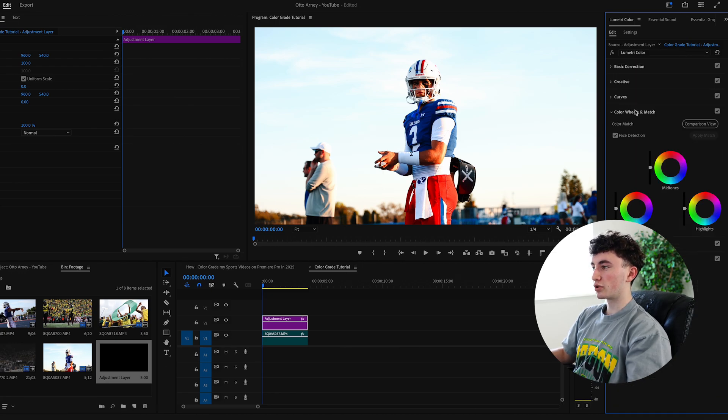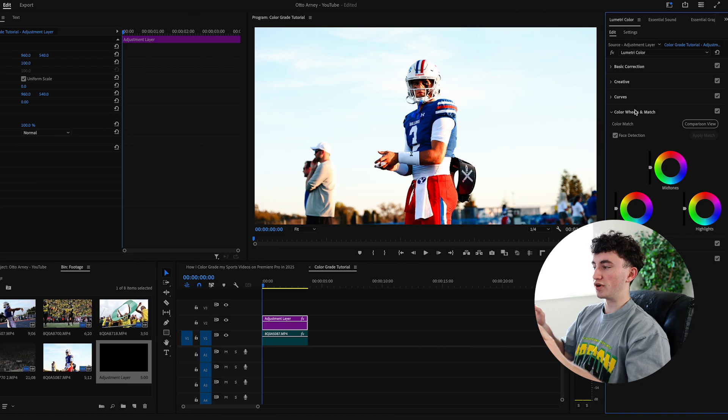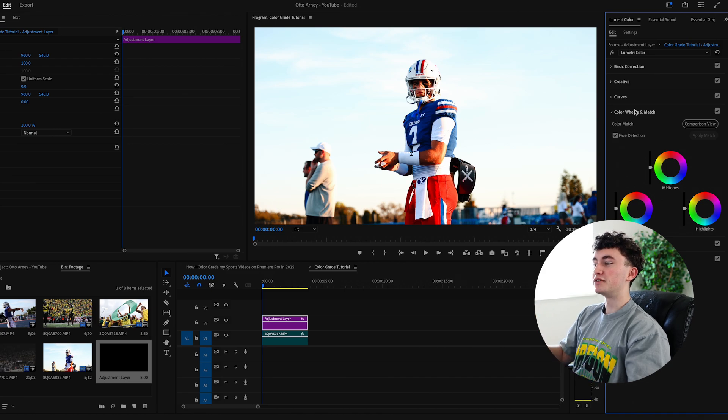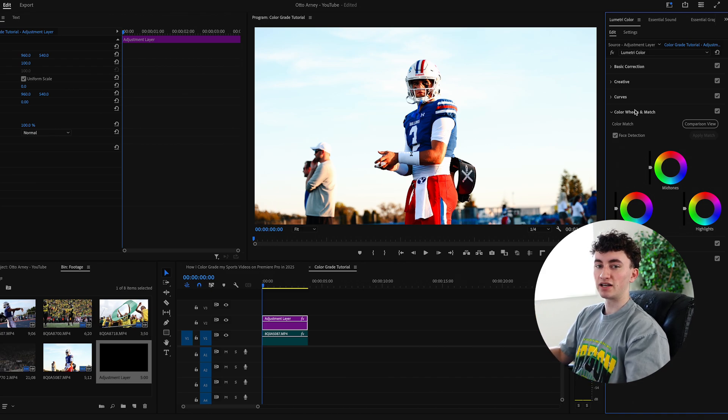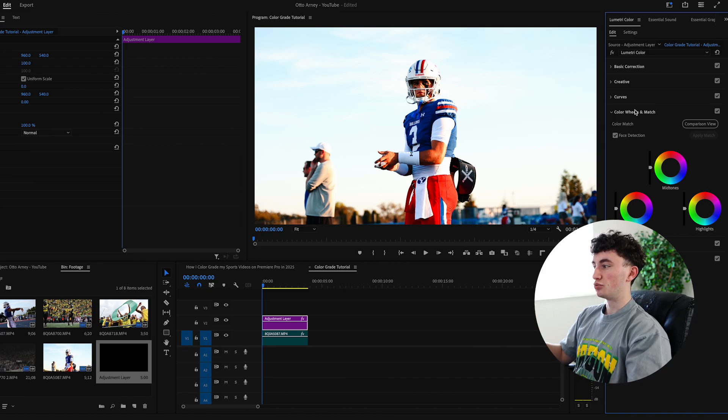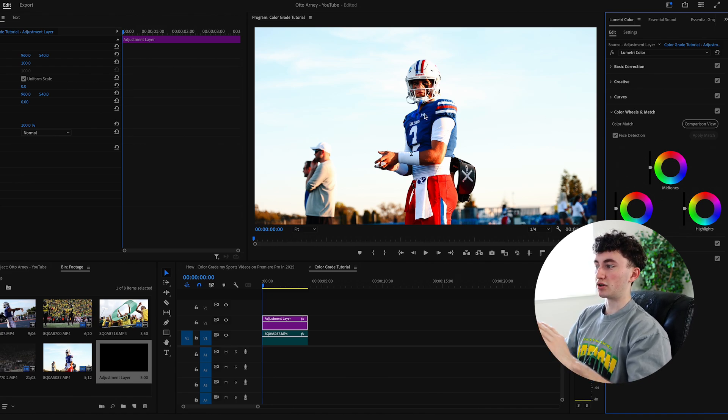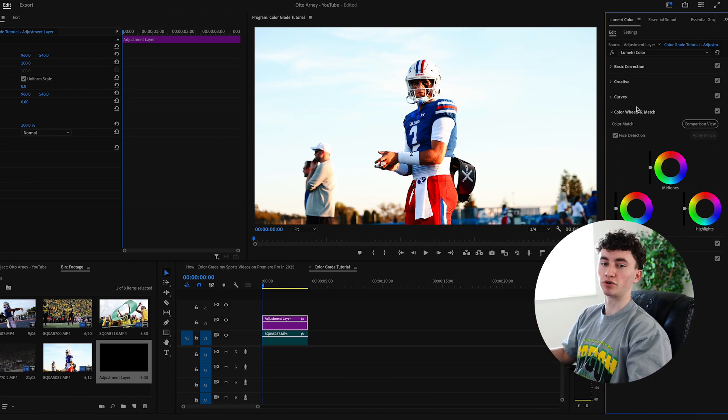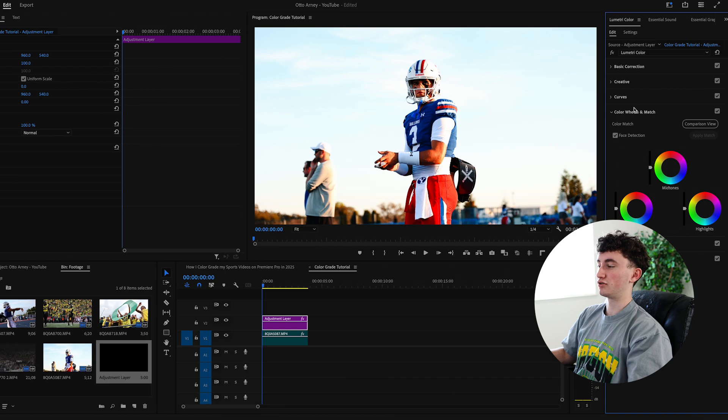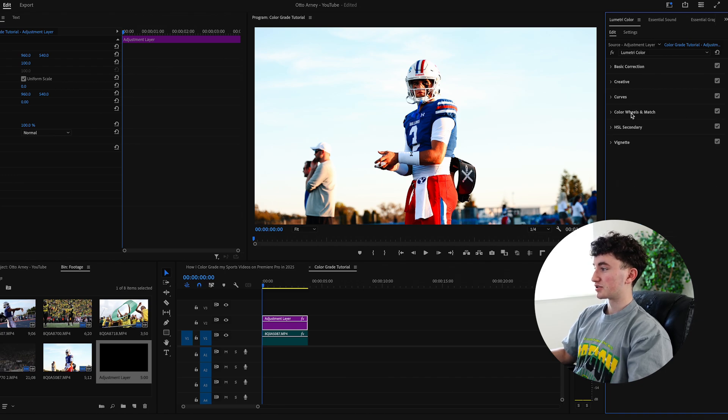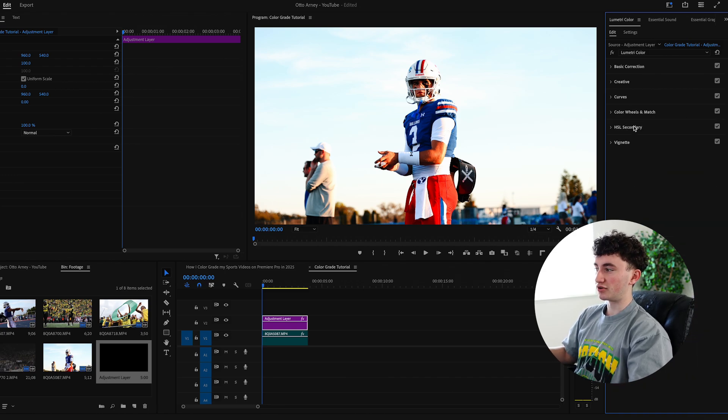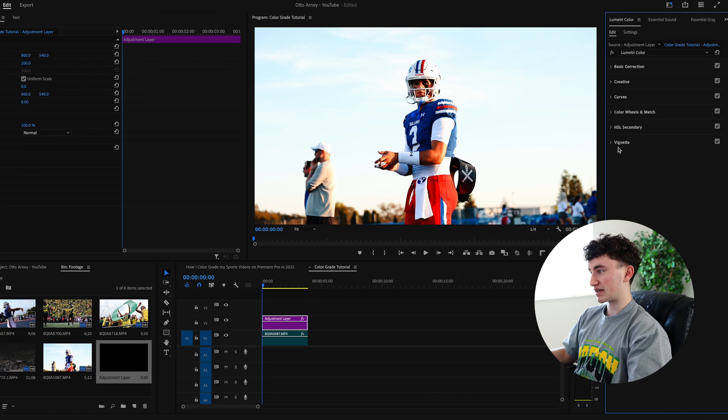And then as we go down here, color wheels versus match. This is a little more advanced. So I'm going to leave that out of this video. But if you guys want more details into this, we could get into it. I just think it's not really needed, especially when you're color grading standard picture profile videos just like this one. So I'm going to turn that off. We also don't really need to play with HSL secondary for standard picture profile videos just like this one.